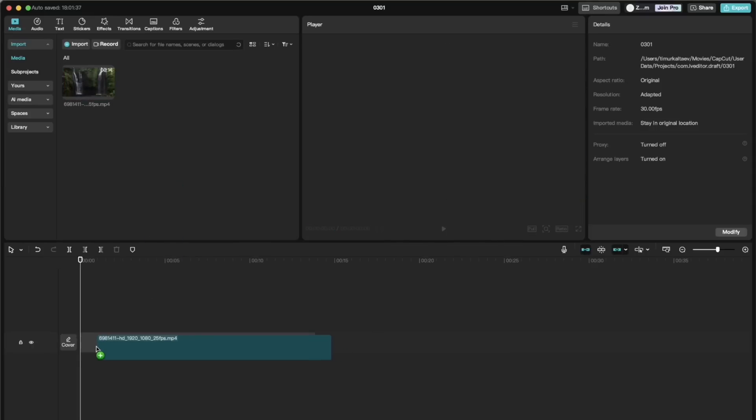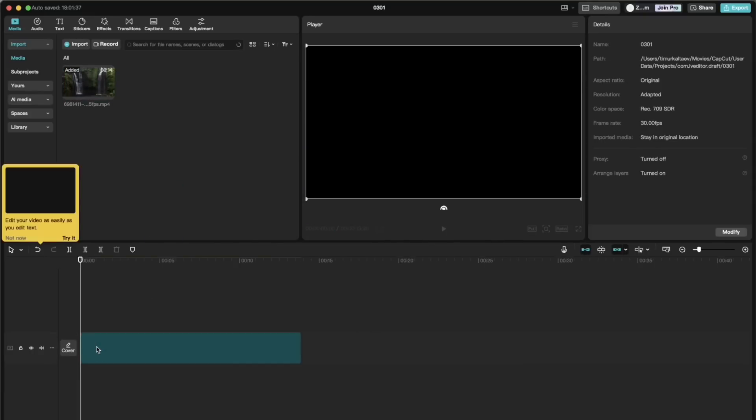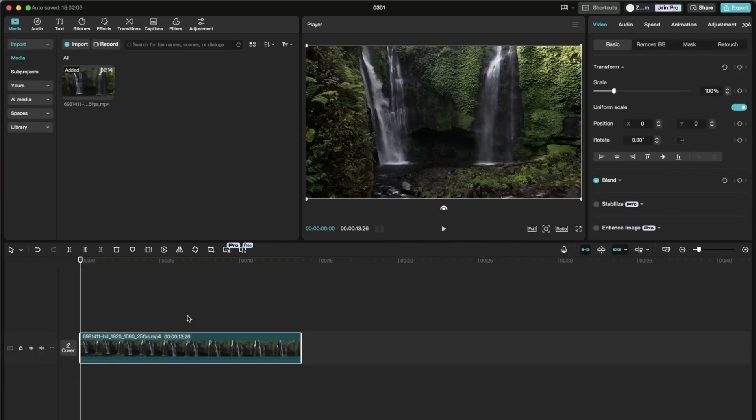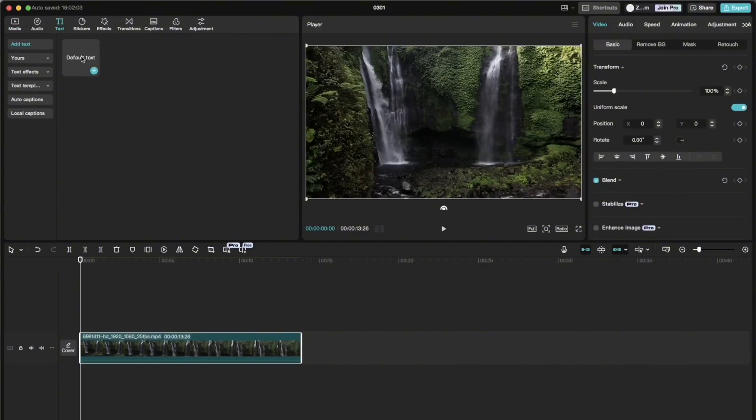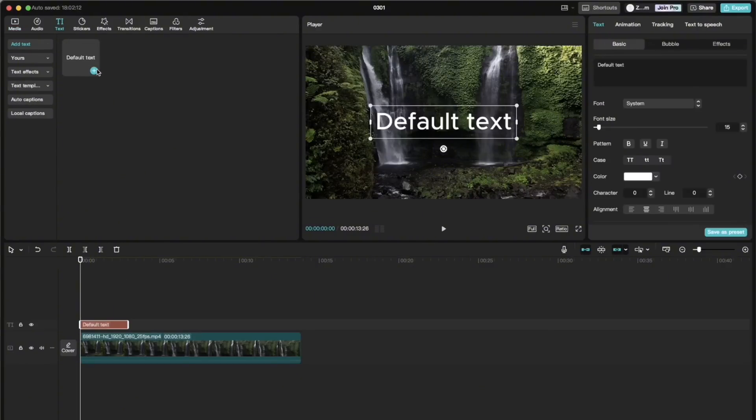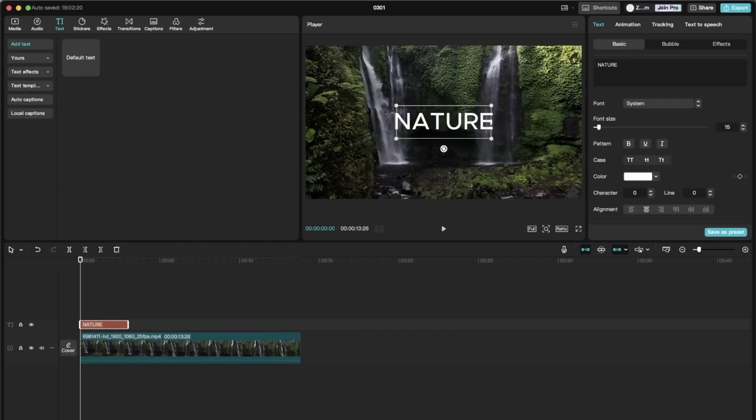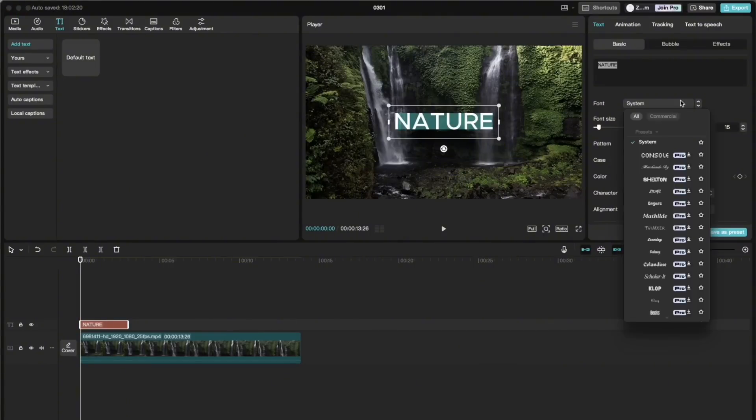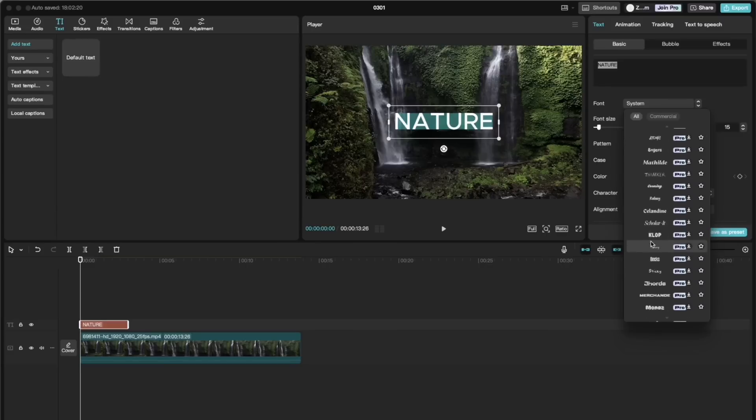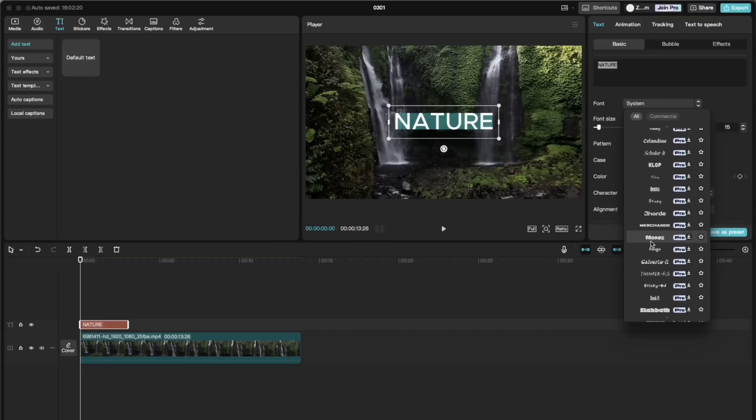So we drag it into the timeline and select text. Let's write, for example, nature and change the font to some bold one so that it fits the animation.